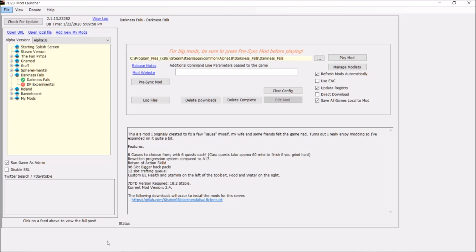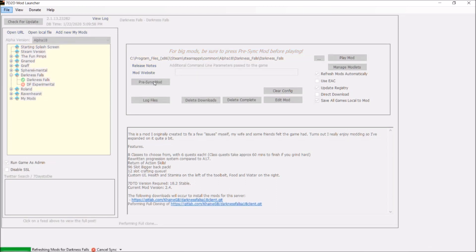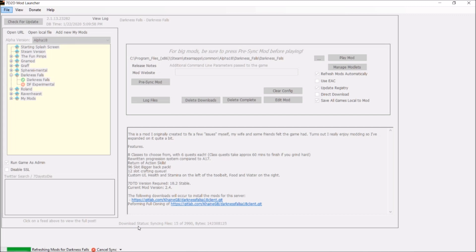Let it finish its thing. Once that's done, go ahead and click Pre-Sync. Let the refreshing and syncing of mods for Darkness Falls — or whatever other mods you're installing — run its course before doing anything else. A lot of people forget to do this step and they get a lot of issues, so let the pre-syncing complete before you move on.